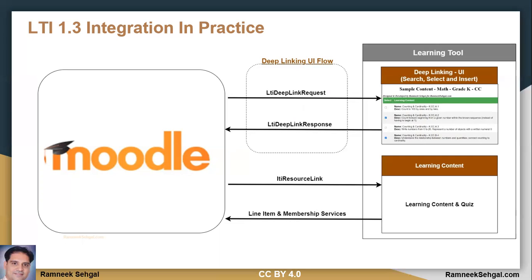Then the same link will be the LTI resource link, which is going to launch your content. And as an optional activity, you can send the progress back, you can get roster information, and you can even get the gradebook for the whole class.